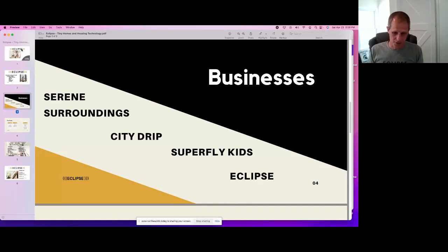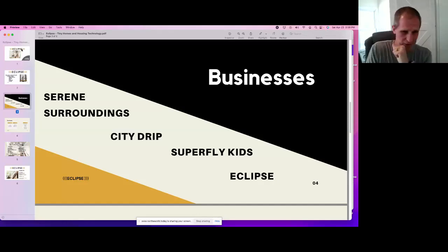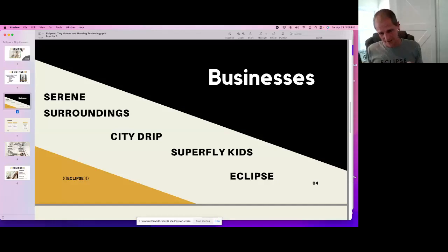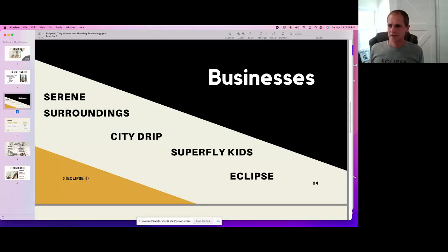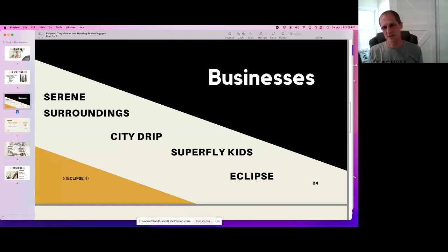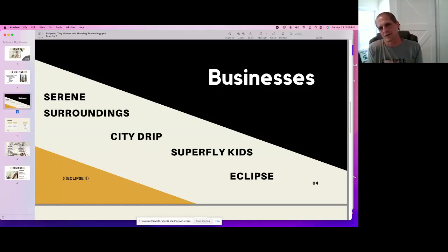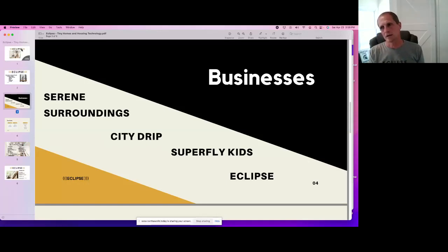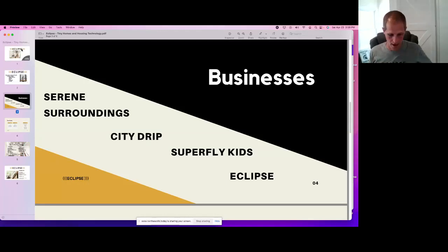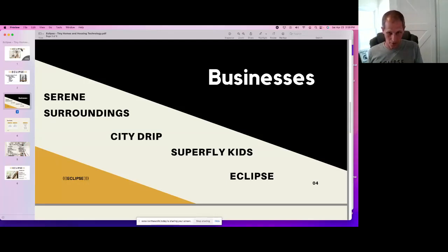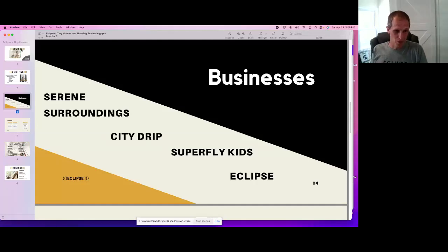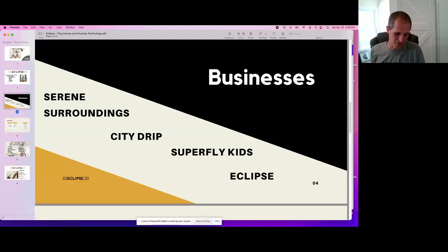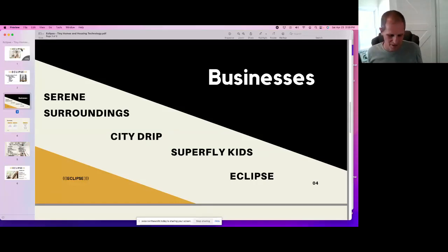I started City Drip, which was a digital signage company. So there we were – this was back in 2007, 2006. So back when digital signage was still fairly new, we were putting screens up in restaurants and connecting them to the internet and displaying advertising and information and all this kind of stuff. So you got kind of this outdoor piece. You got kind of the digital piece. And then I got – started with Superfly Kits. I had an office for a marketing company that I was doing, which was City Drip. So City Drip was digital marketing.